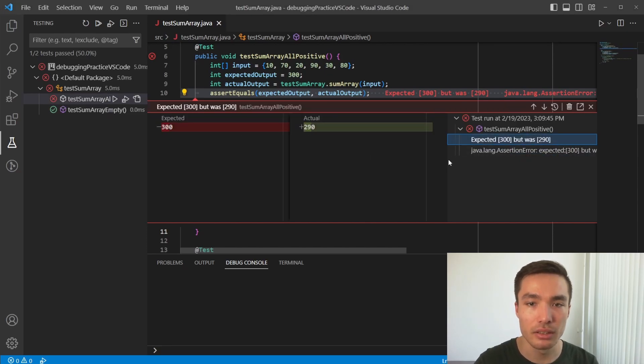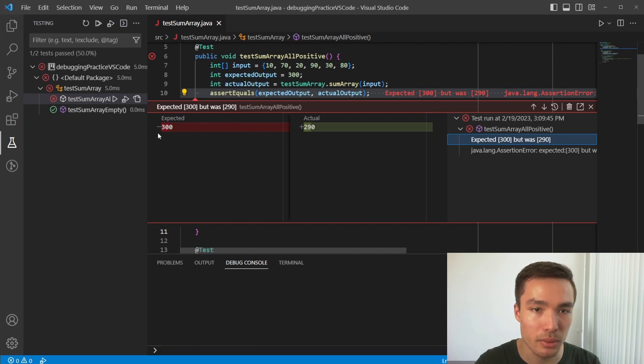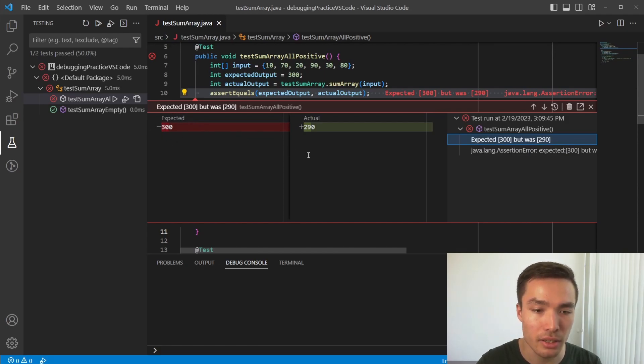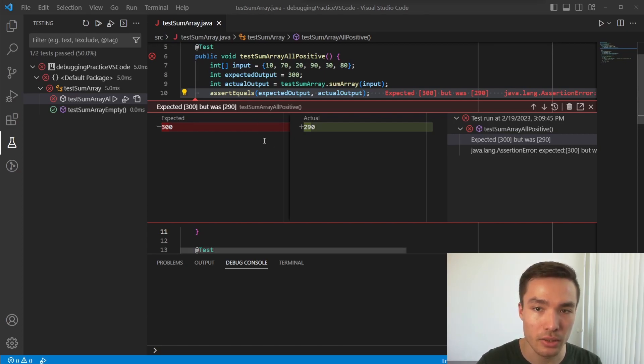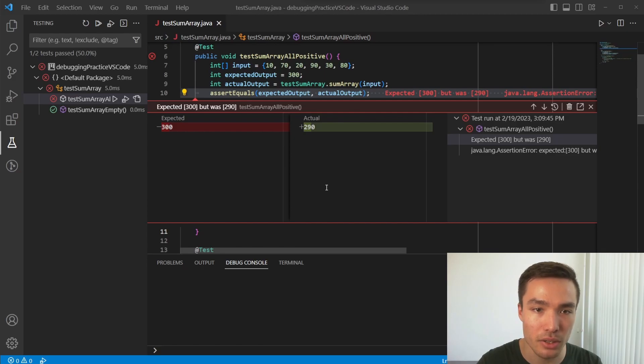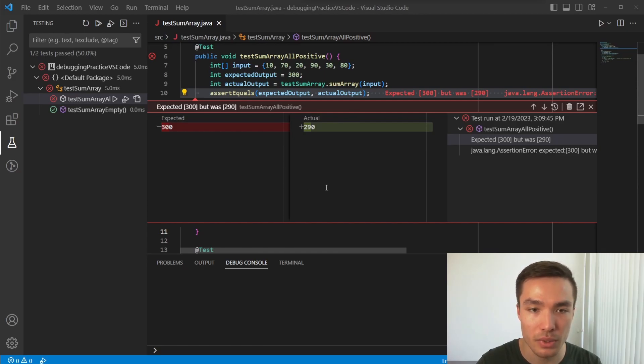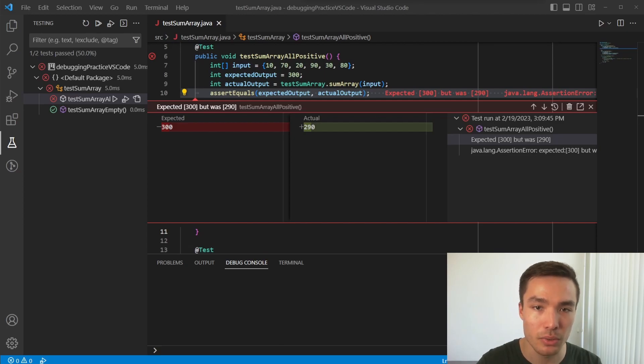As an aside, notice the 3 and the first 0 of the expected output are highlighted in a different shade. This is to indicate they are different digits to our actual output. In this case, it's not as useful to us since it's better to know the actual value difference between the two numbers, not just which digits are different. However, this can become very useful when dealing with string outputs.